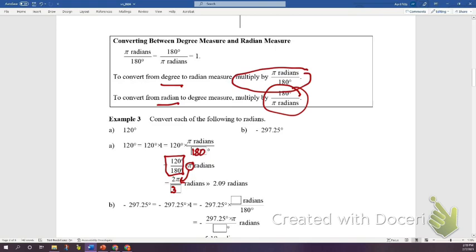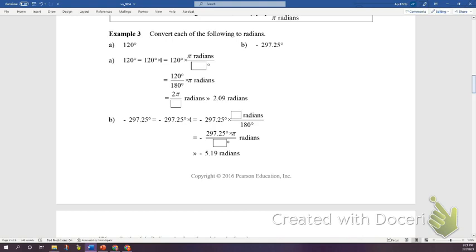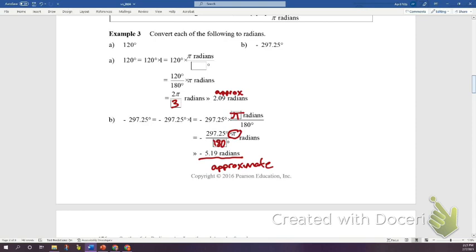Another conversion from degrees to radians: take the degrees and multiply by π/180. Leave π in your answer — don't put it in the calculator. For negative 297.25 degrees, put negative 297.25 divided by 180 in the calculator, and you get approximately negative 0.519 radians. Notice: 2π/3 is the exact answer; negative 0.519 is the approximate answer. When instructions ask for approximate, give the decimal.